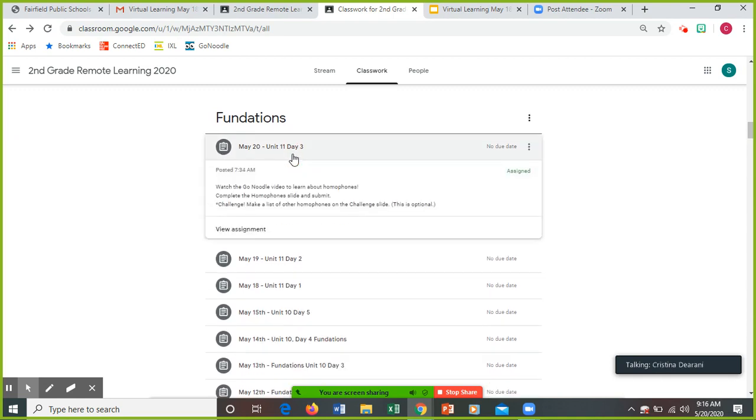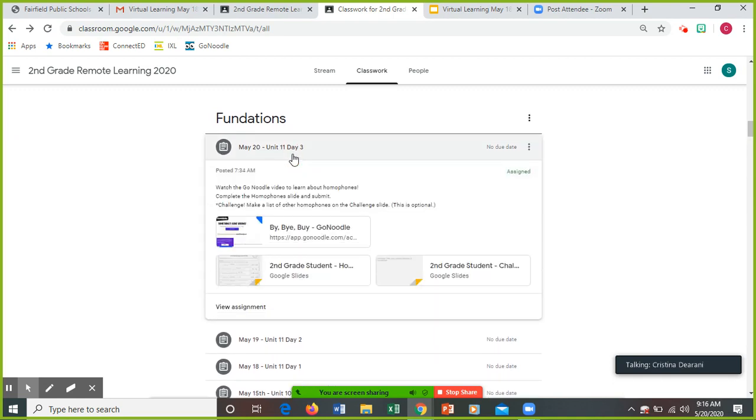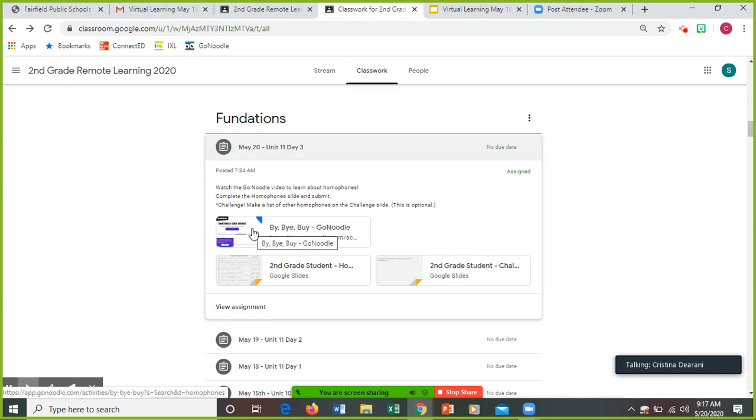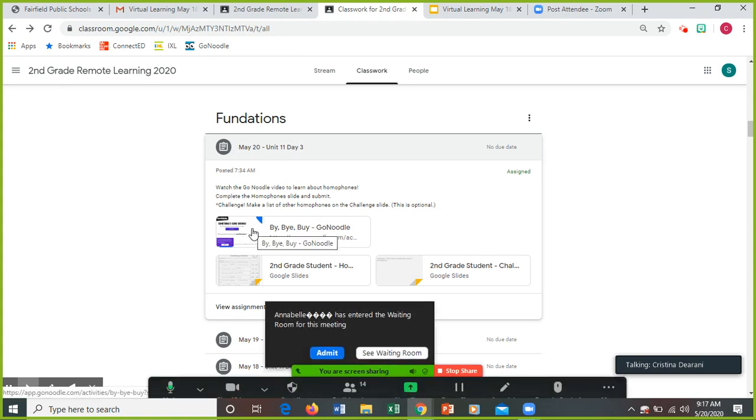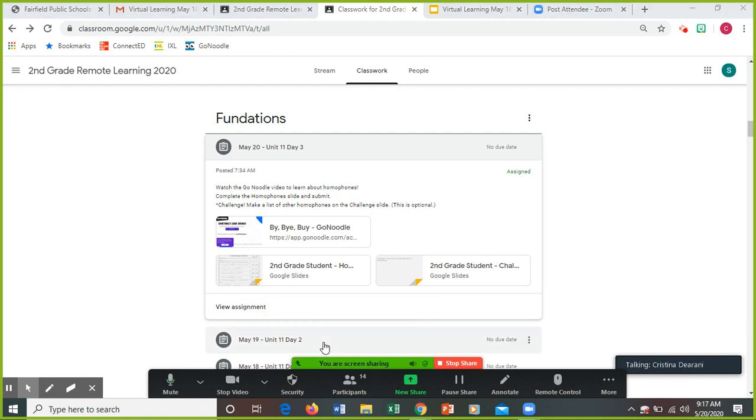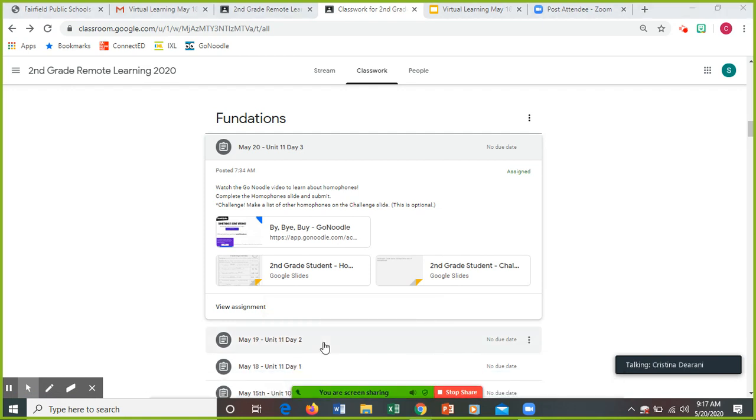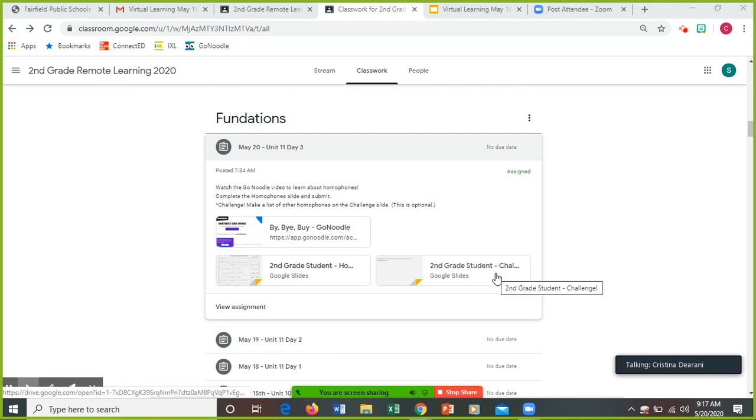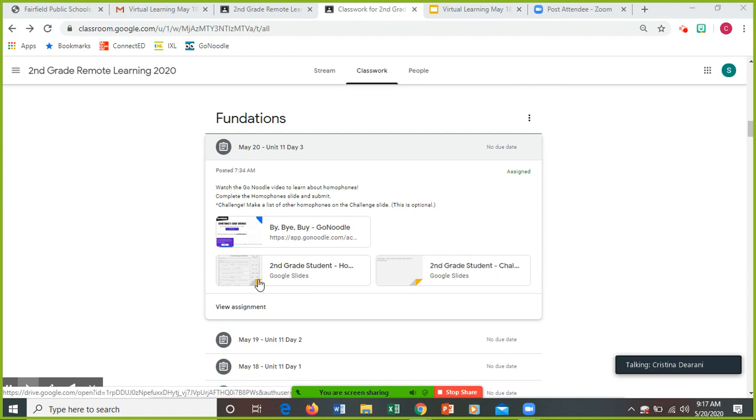Foundations: there is a fun Go Noodle song to learn about homophones. And then you're going to complete the homophones slide and you're going to submit it. Now there's a challenge, it is optional. Make a list of other homophones on the challenge slide. So you're going to see this one's the challenge slide. That is optional. But this is the slide that you're going to do, and then you're going to turn it in.